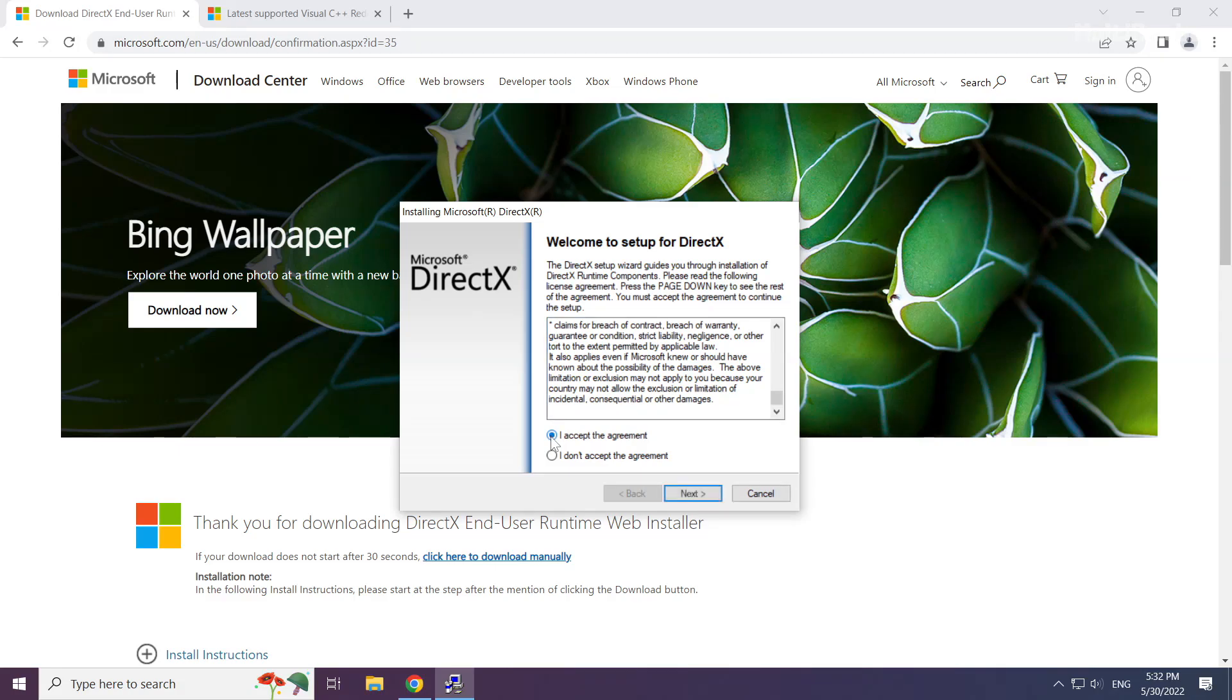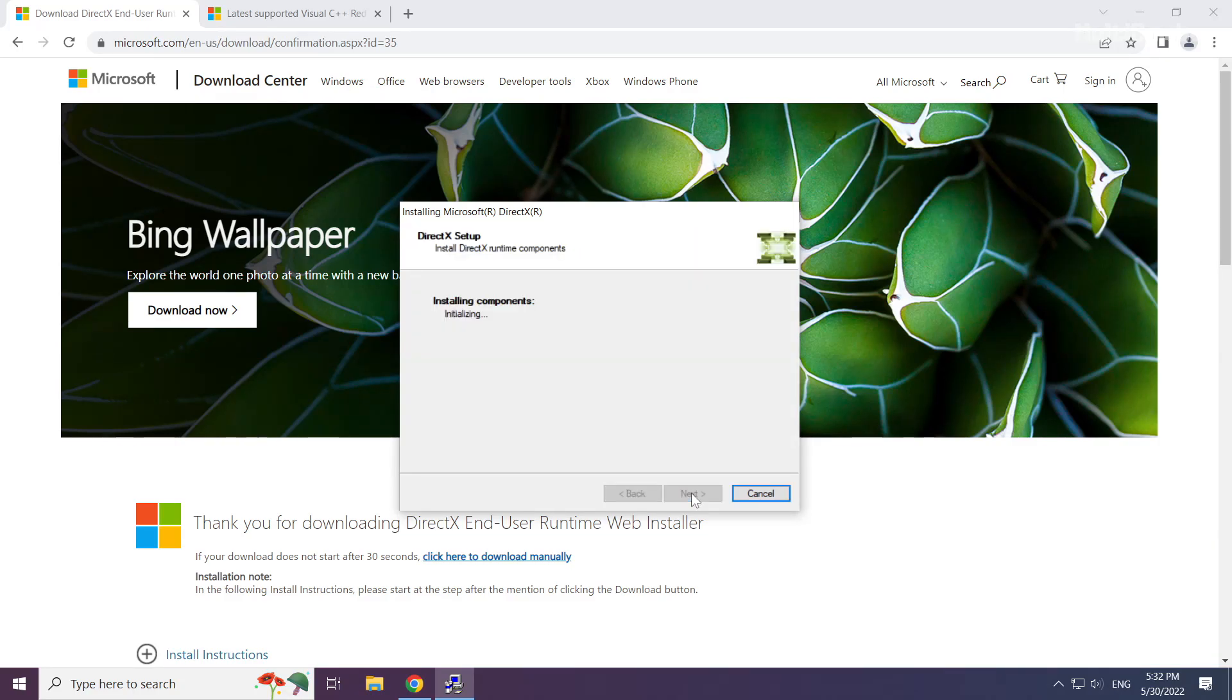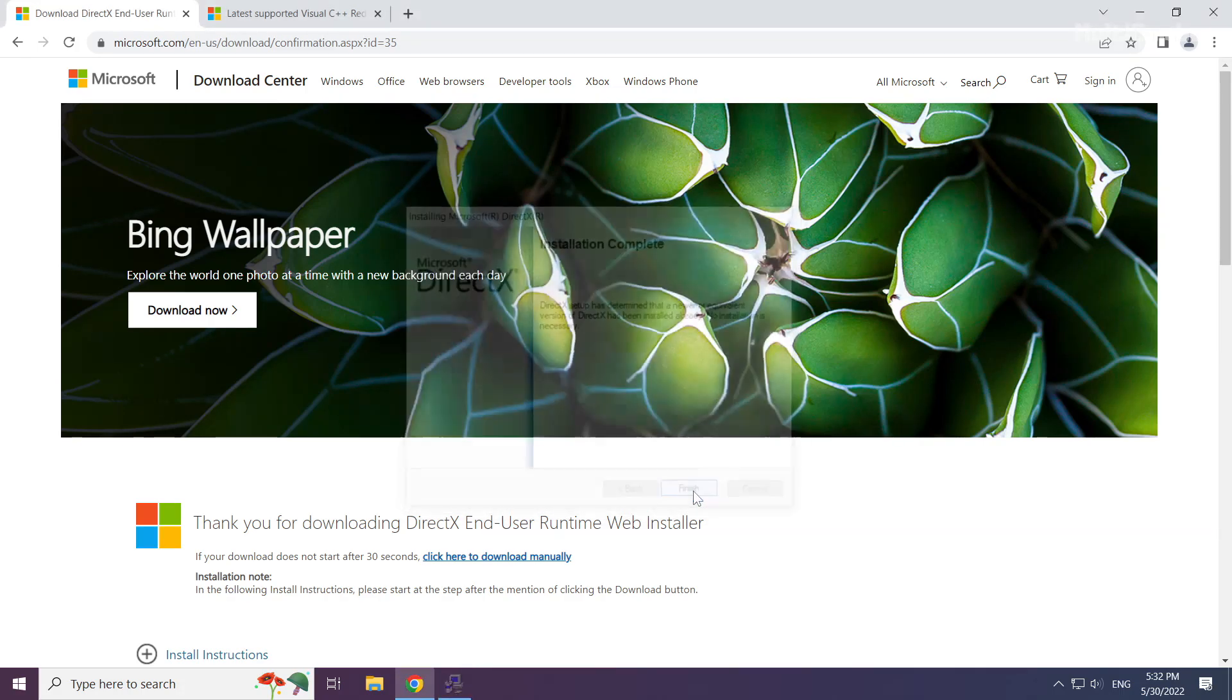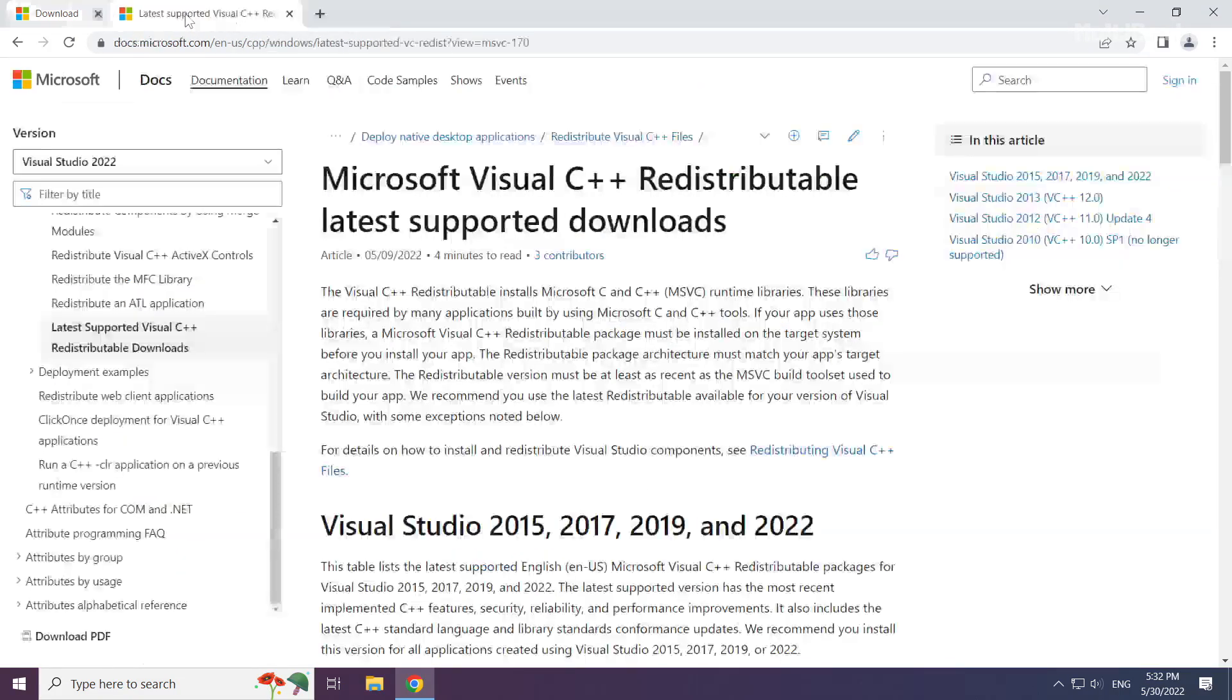Click I accept the agreement and click next. Uncheck install the Bing bar and click next. Installation complete, click finish. Close the DirectX website.